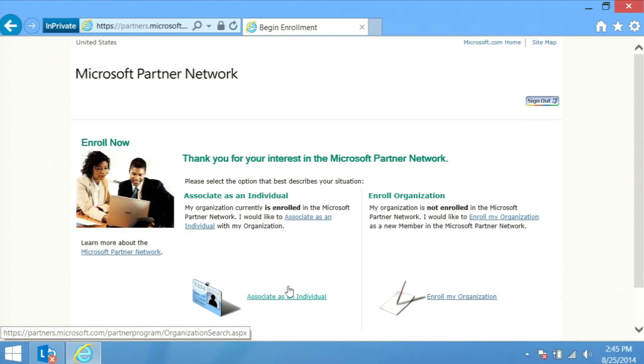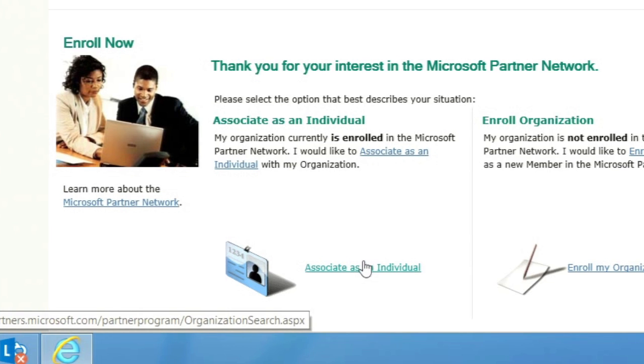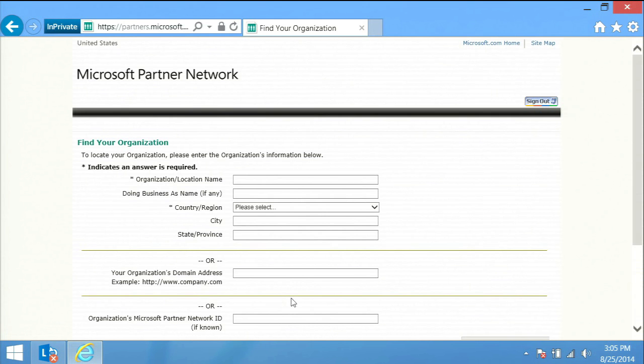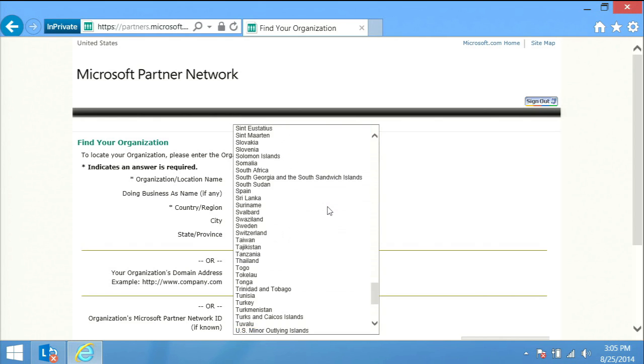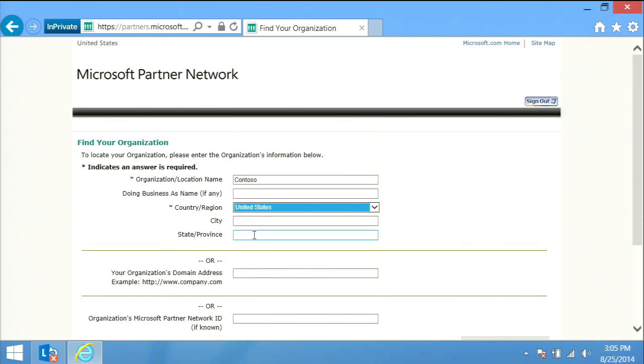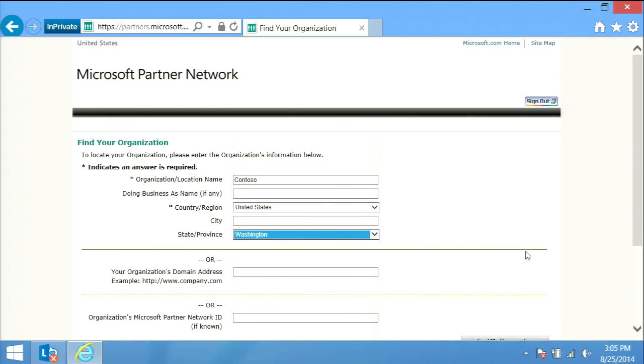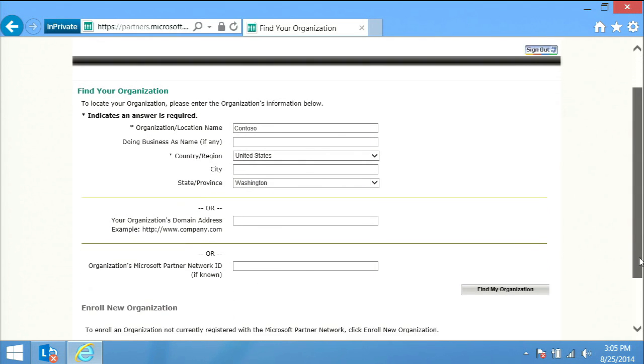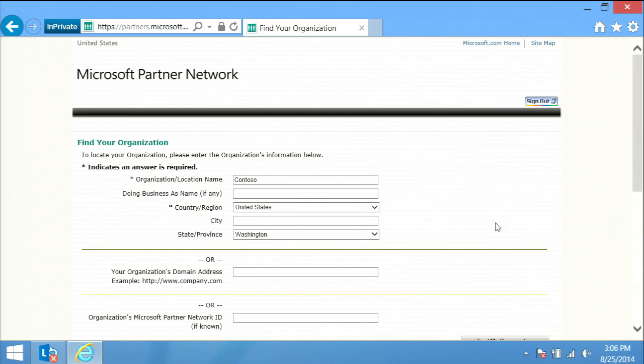Your organization is already enrolled in the network, so select the associate as an individual link. You will find yourself at a screen that looks like an online form to fill out. It says Microsoft Partner Network at the top. You must complete three fields at this screen: your company's name, the country you're in, the state if you're in the United States. If outside the US, follow the prompts you are provided. Then click the button, find my organization.